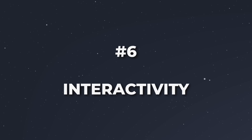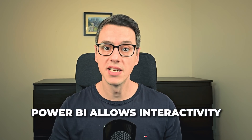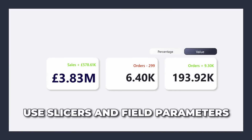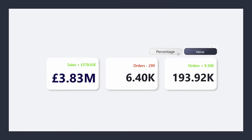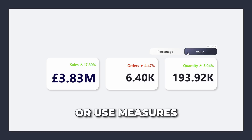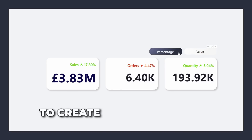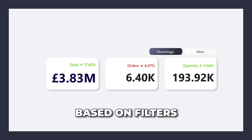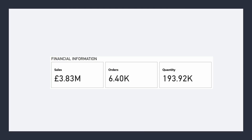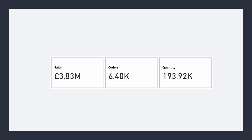Make cards dynamic — Power BI isn't static, so leverage its interactive features. Unlike static dashboards, Power BI allows interactivity, and a good card should respond dynamically to user input. Use slicers and field parameters to create interactive views, or use measures with SWITCH or DAX logic to create cards that adapt based on filters. A common mistake is not making use of interactivity, leading to static and less engaging cards.